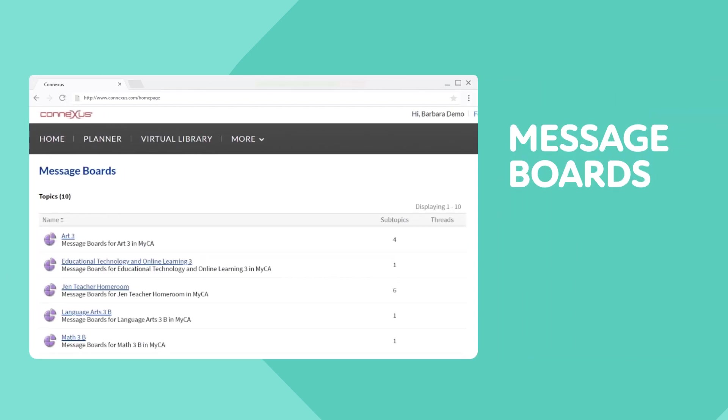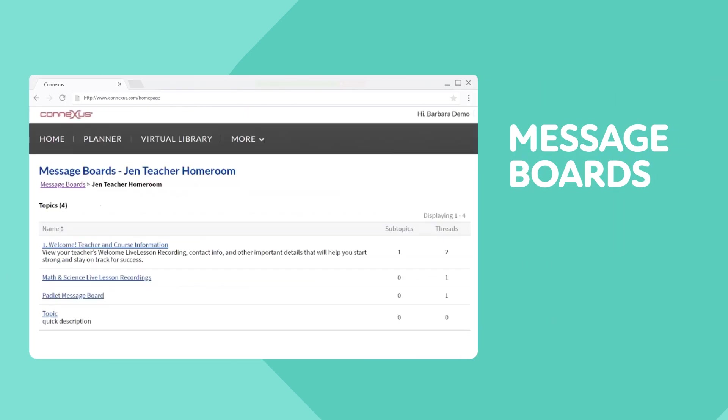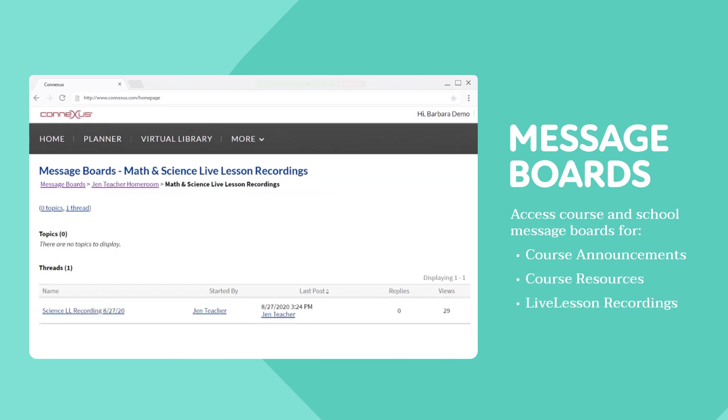Within our online classroom, students can access message boards created by their teachers. Each course has its own message board with announcements, resources, live lesson session recordings, and more.